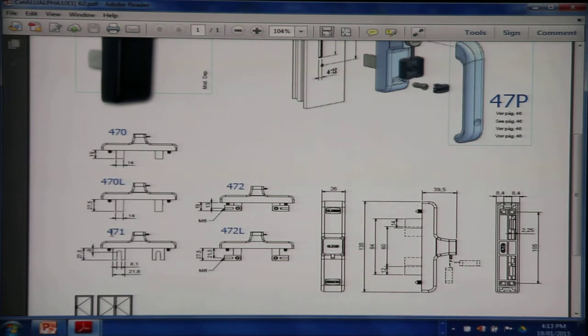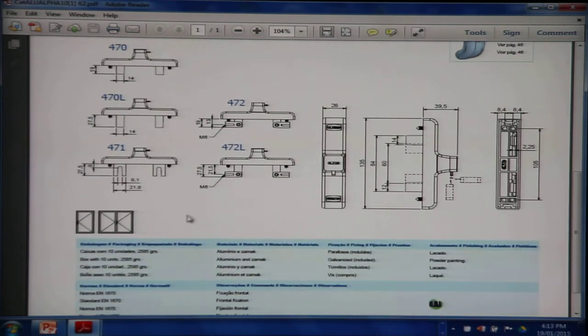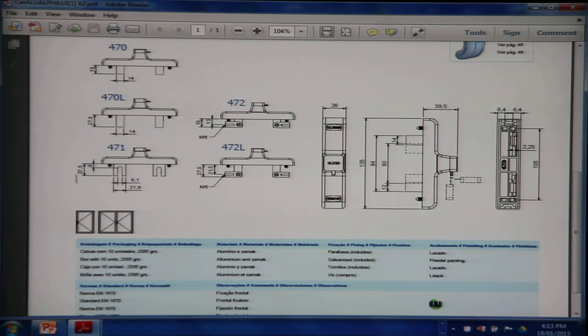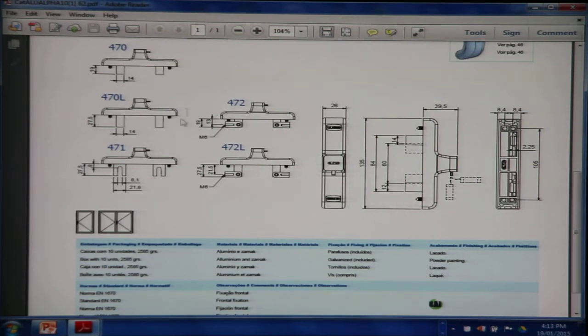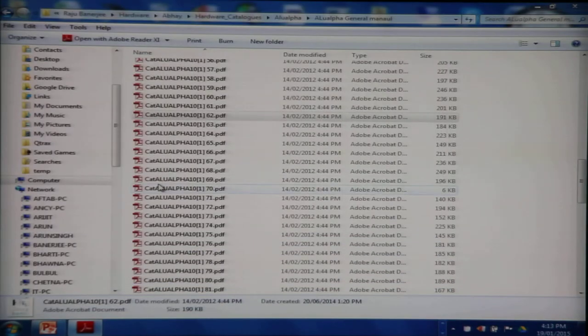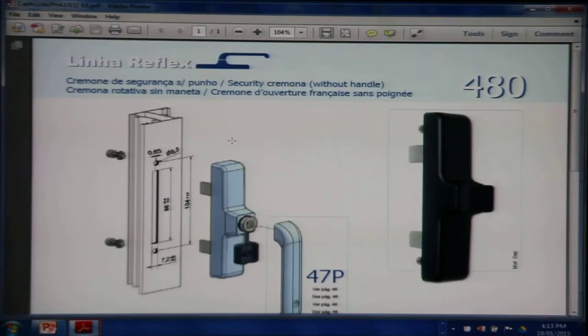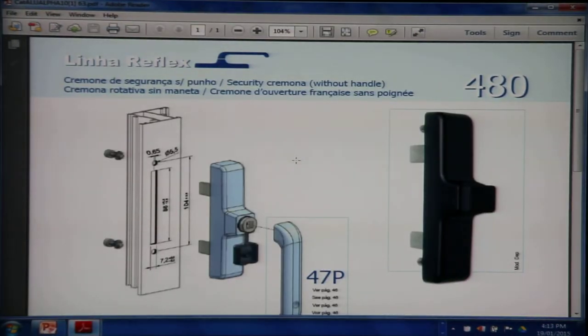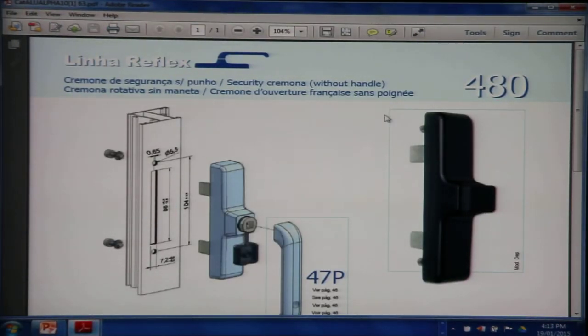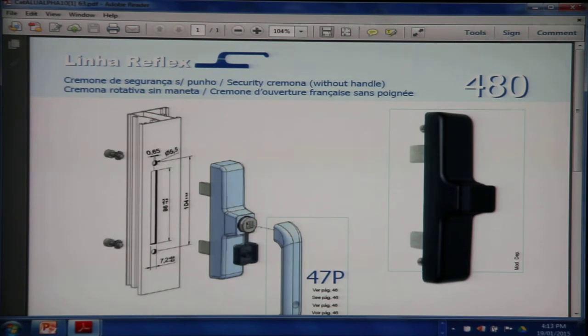There are other variants as well for giving an adjustable slot for fixing the pin at different distances away from the handle. 480, again not used because the screws are from the other side and this is suitable for a Z profile, not much in vogue in India.